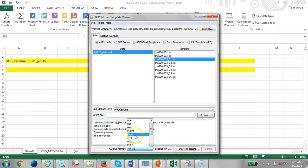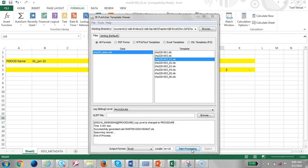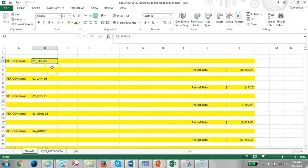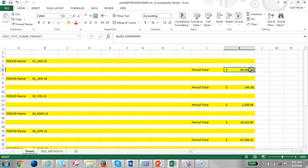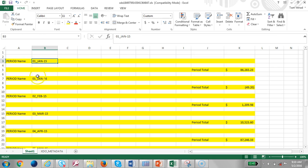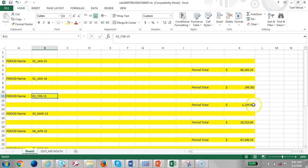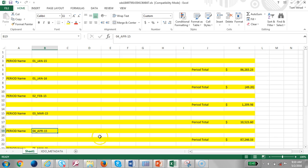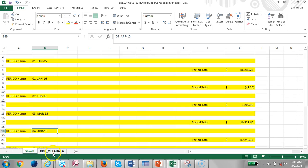To run it, go to XML Template Viewer, select your data, set the format as Excel, and click Start Processing. At this point we have the period and the total by period - January, February with totals. The first part is done.